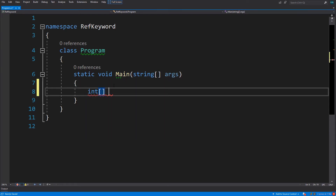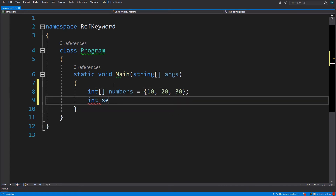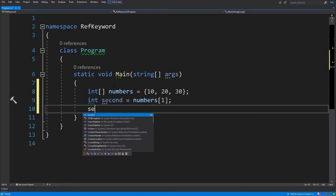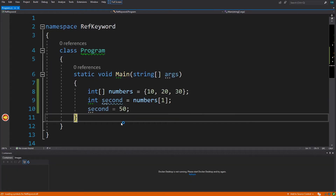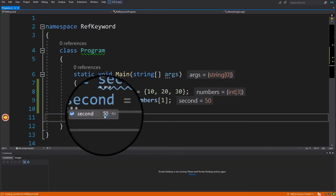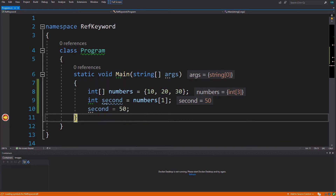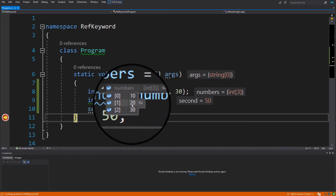Let's start by creating an array of numbers and assigning a series of numbers like 10, 20, and 30. We get the second element and put it inside a variable. Now let's change the value inside second. We put a breakpoint here and run the application. As you can see, the value of the second variable has changed to 50, but the value inside the array is still 20.